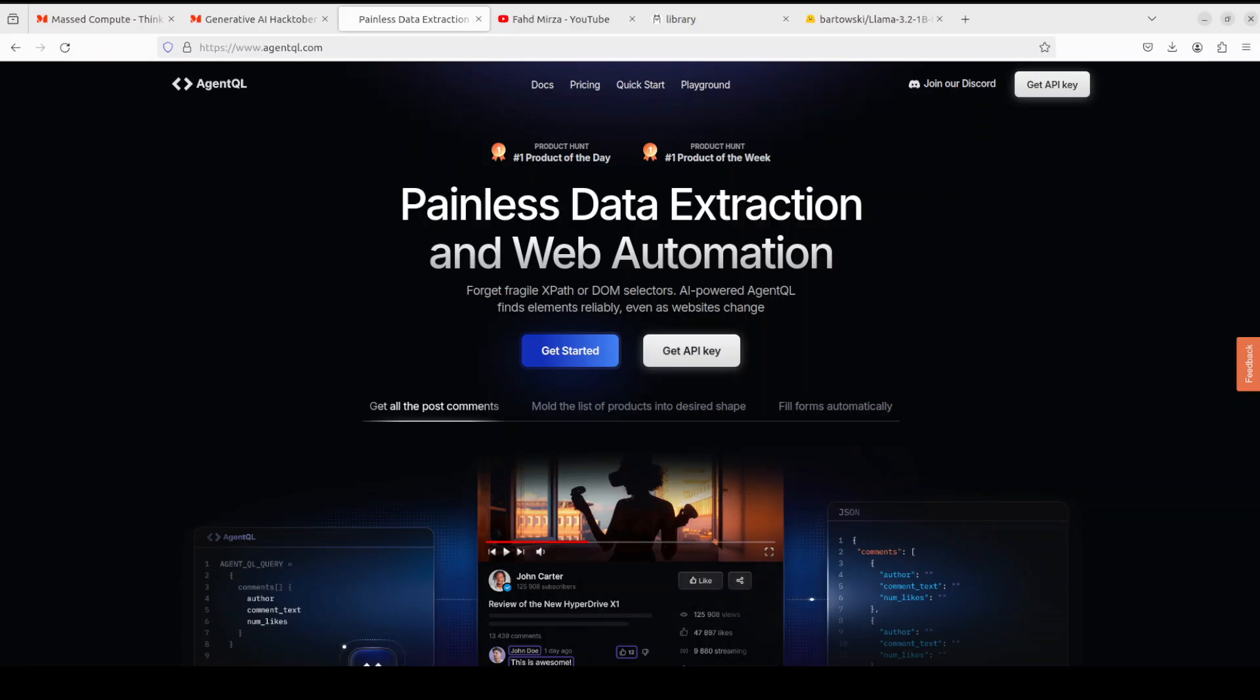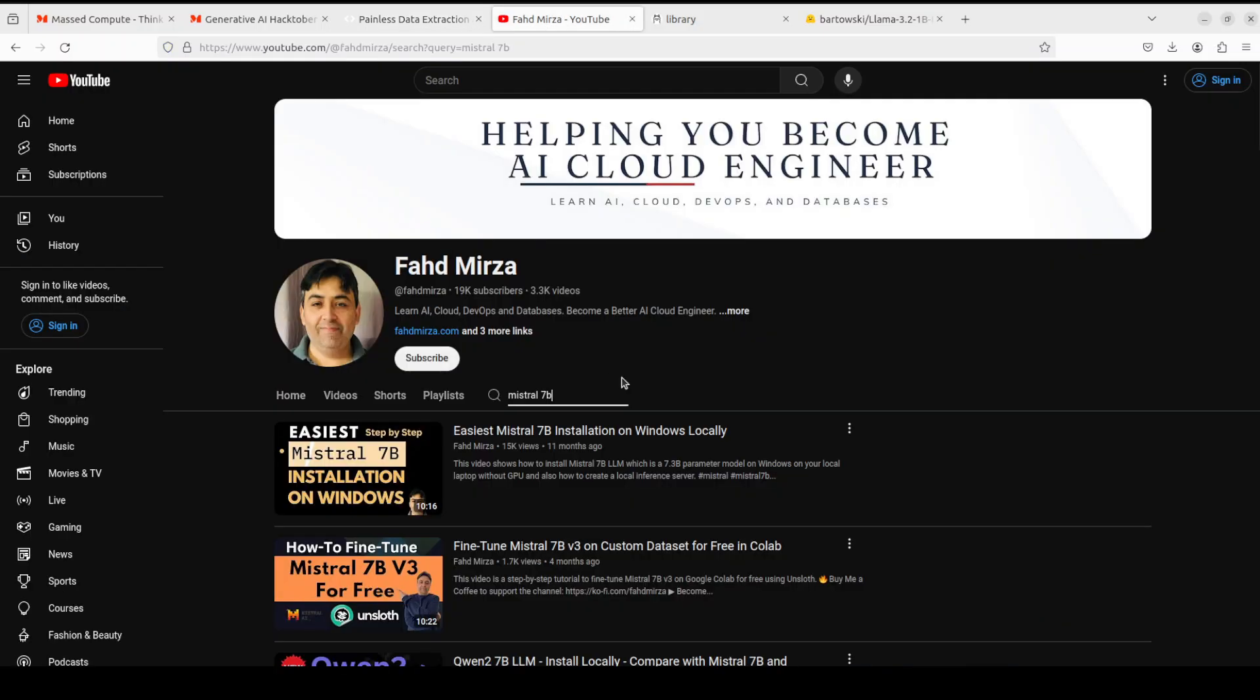So that's it guys. I hope that you enjoyed it. If you did, please consider subscribing to the channel. If you are already subscribed, please share it among your network as it helps a lot. Thank you for watching.